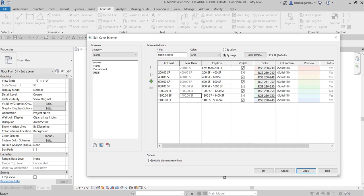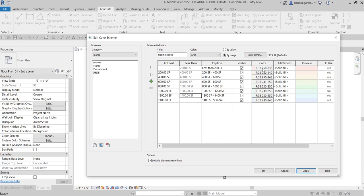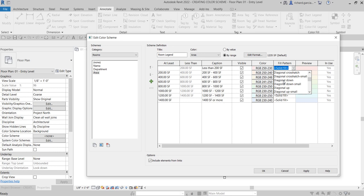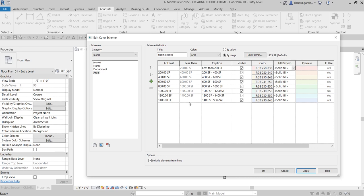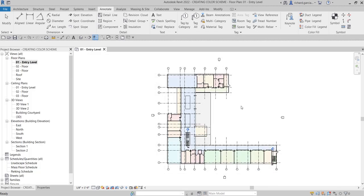These are the range increments — 200 square feet each. There's a Caption column, and you can make each range visible or invisible by checking or unchecking the box. You can also specify the color for each range and the fill pattern — instead of solid fill, you can use other patterns, similar to hatch patterns in AutoCAD. For now, I'll use solid fill. With the range set up for my area color scheme, I'll click OK to apply it to the model.